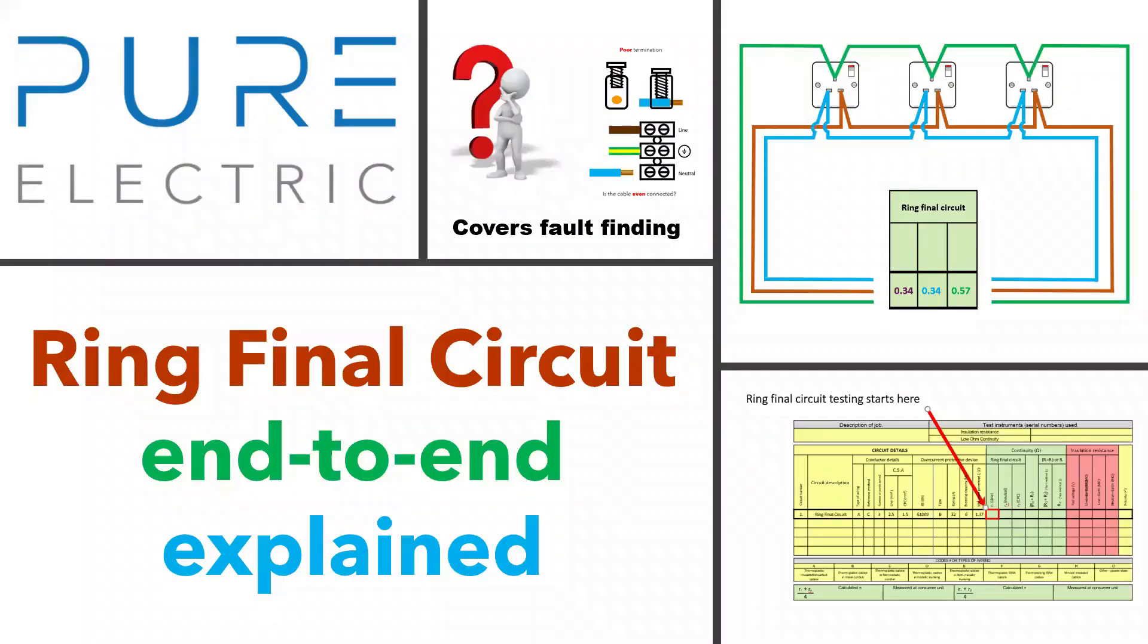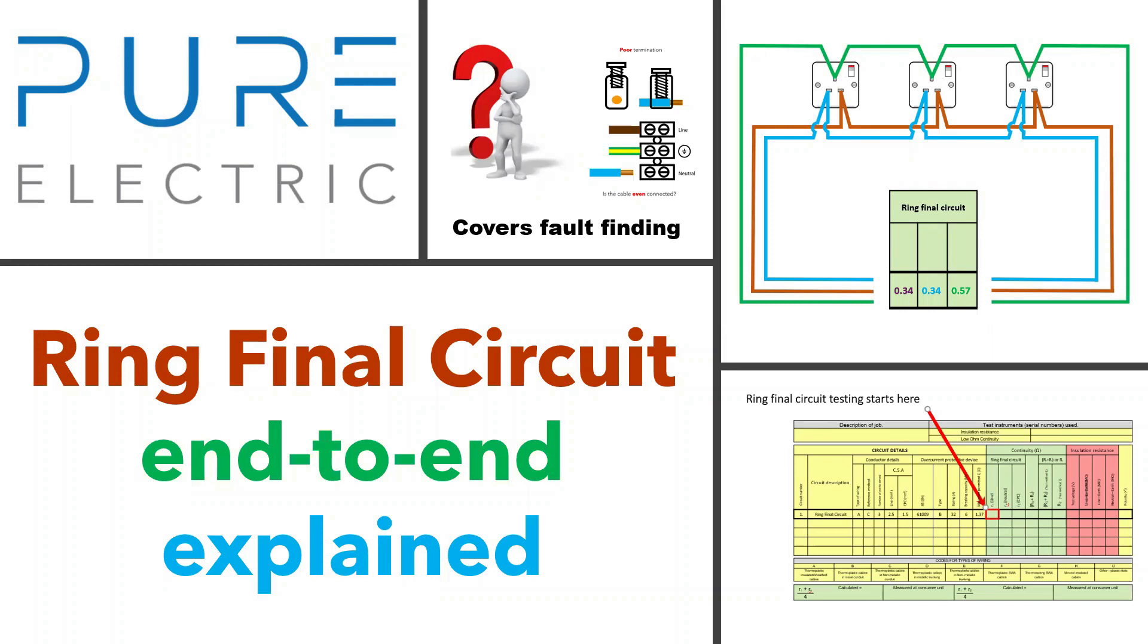Hello and welcome to another video by Adrian Davey from Pure Electric. In this video series, I'm going to talk you through the basics of ring final circuit testing step by step. I'm also going to discuss some of the things that can go wrong in a ring final circuit and what you should look out for when testing. This will be especially useful when fault finding, as inspection and testing and fault finding are intrinsically linked.